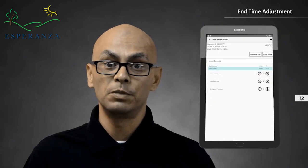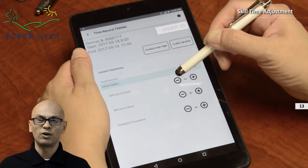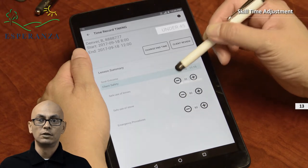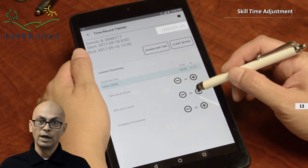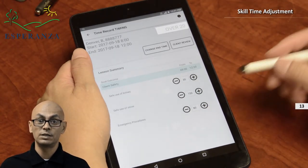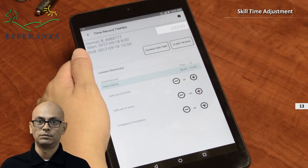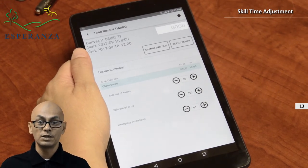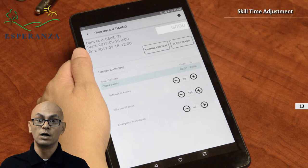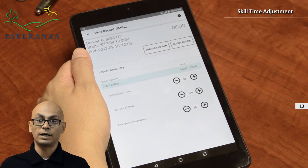Modifying the end time will redistribute the minutes assigned to skills. Using my example, we spent 30 minutes on safe use of knives, two and a half hours for safe use of stove, and one hour on emergency procedures. I will use the plus and minus buttons to adjust the timing — the skills must add up to the total time. To help you know if your skills add up, a message will appear in the upper left corner telling you if you are under or over and by how many minutes. Add and subtract minutes from the skills until the message reads "good." When you are done with the time adjustments, click client review.